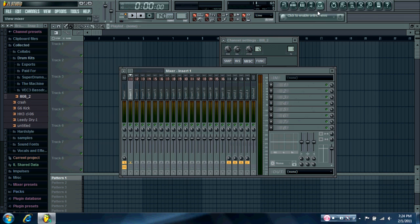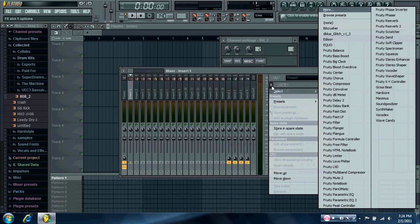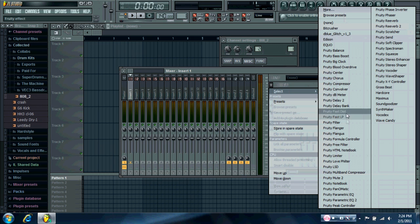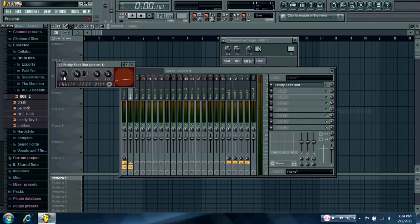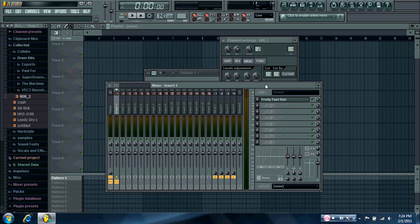Now make sure it's routed to the mixer track. And then put on a fruity fast distortion. Turn the preamp all the way up. And it should be sounding like this now.